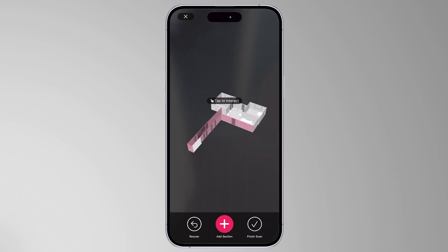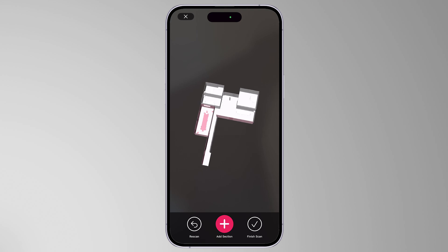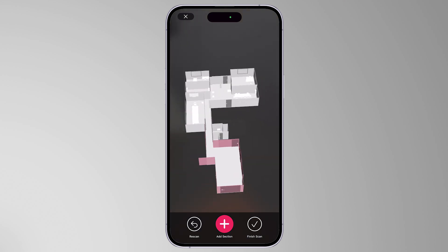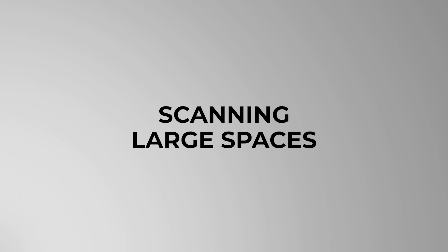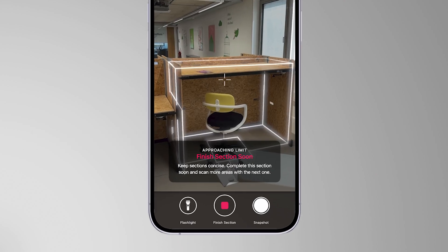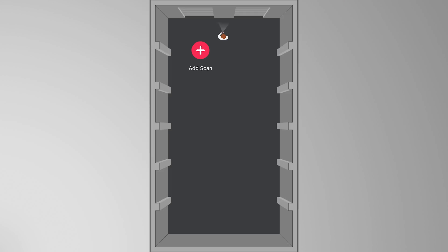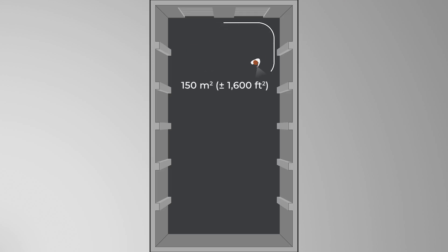Keep adding rooms the same way until you're finished with your scan, then click Finish Scan when you've covered all areas. You might get a notification on the screen during your scan asking you to finish the section soon, because you are approaching the section limit. You can capture an area of approximately 150 square meters in one section.